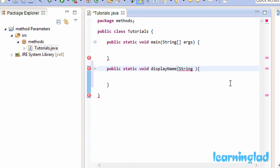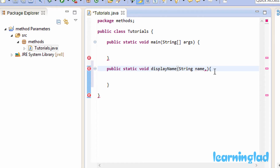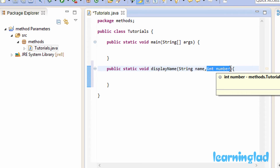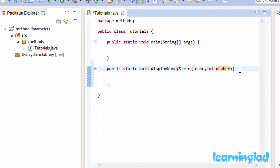My first parameter is a string value, so I'll use the data type String and then the variable name — similar to declaring a variable — and I'll call it name. If your method takes more than one parameter, you separate them using a comma. So after name I'll add a comma, and my second parameter is an integer, so I'll use the keyword int and give it the name number. So name is a string value and number is an integer value — the displayName method is taking two parameters. If you want more parameters, you can add them with comma separators.